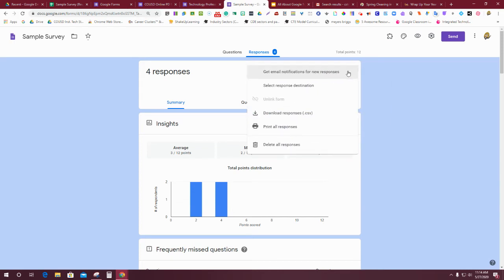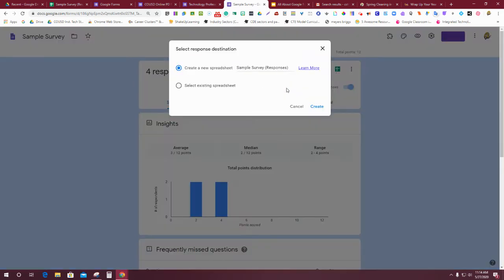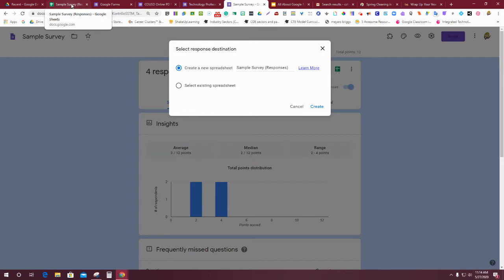What I'm going to go back here and do is say select response destination. Instead of just clicking on that green sheet, my response destination—do I want it to be a new sheet? If that's the case, it'll create a separate one. It's just your personal preference. If you want to be reusing the same form but have multiple sheets, that would be your option. What I'm going to do is say select an existing spreadsheet. I want to use the one that I've already put responses into.